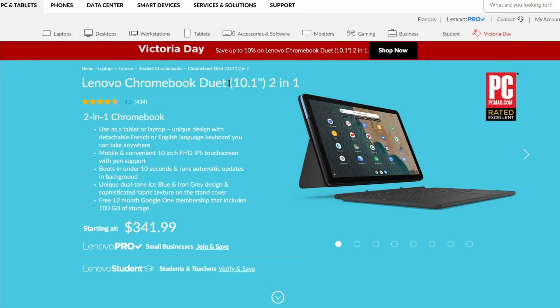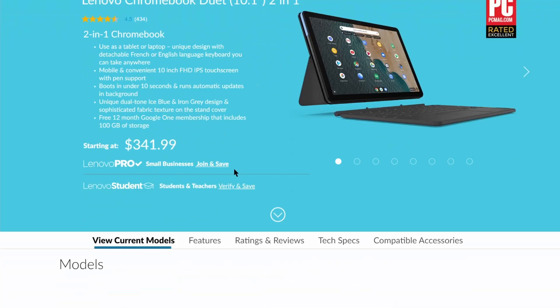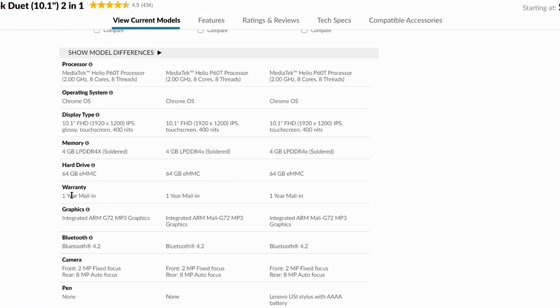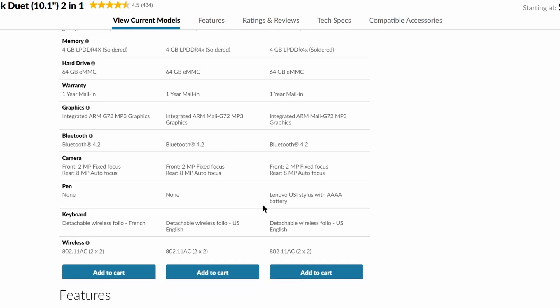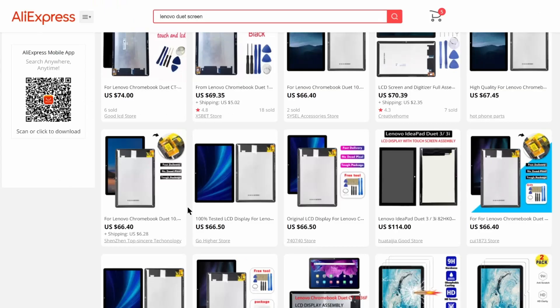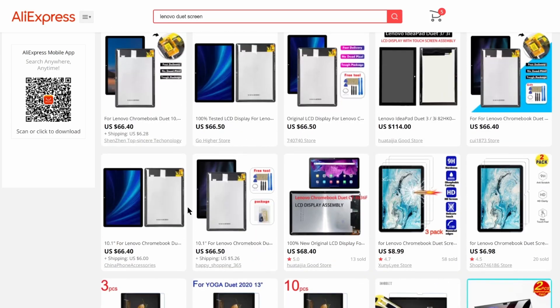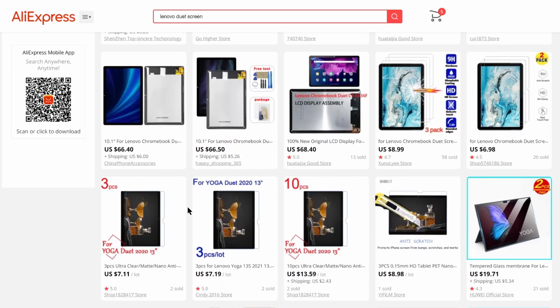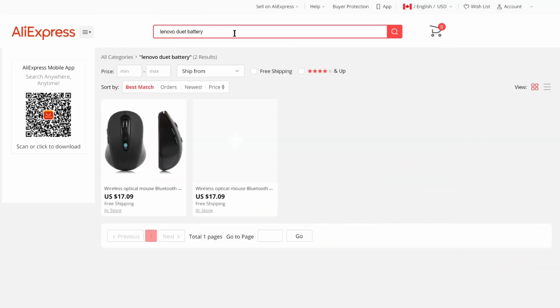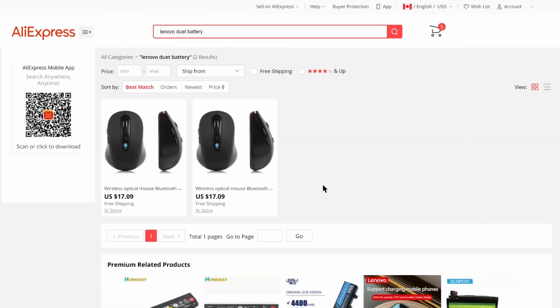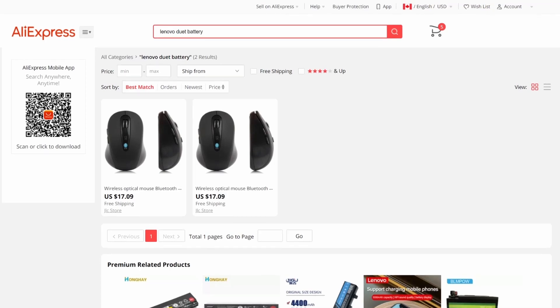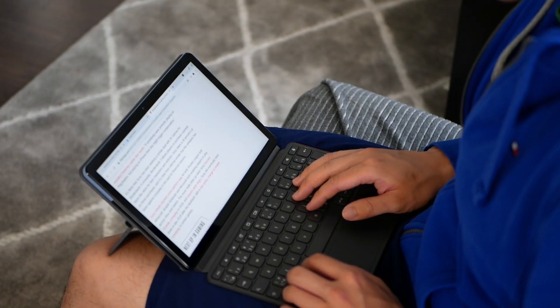Now, this tablet is marketed towards students. And from my own experience, they're pretty rough with electronics. It does come with one-year warranty from Lenovo. And as for replacement parts, a screen costs about $70. And for batteries, well, I wasn't able to find any.